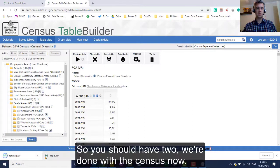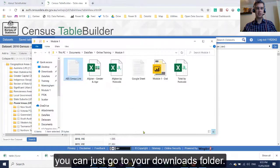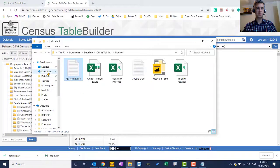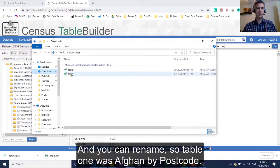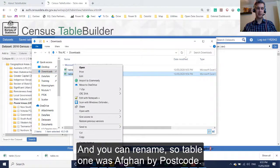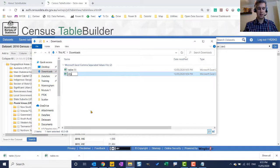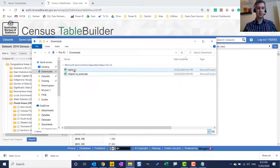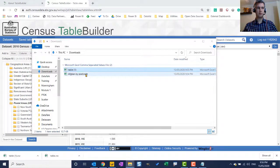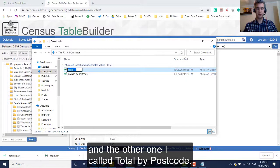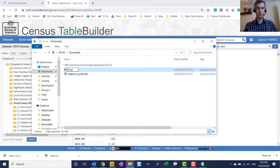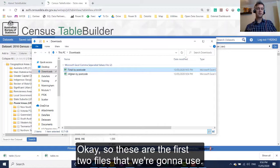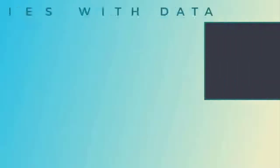So you should have two. We're done with the census now. So what you can do is you can just go to your downloads folder and you can rename. So table one was Afghan by postcode, and the other one I called total by postcode. Okay, so these are the first two files that we're going to use. We'll see you next time.